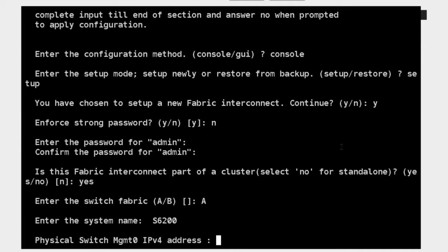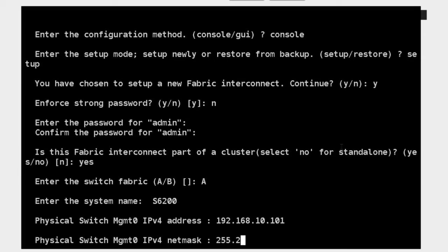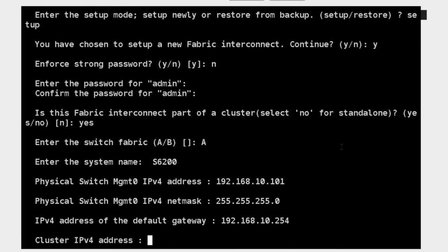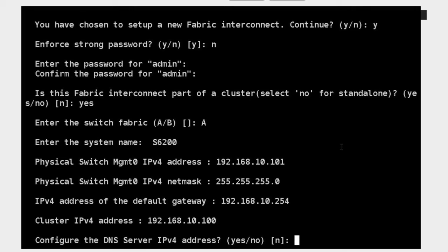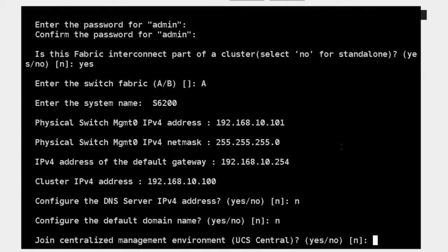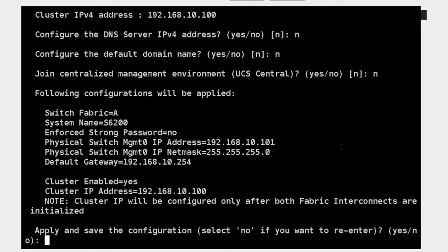What address do I want to use to manage this device? I'm going to say 192.168.10.101, hit enter. I need to give it a mask — we'll give it a /24. Then I'll specify my gateway: 192.168.10.254. Now since this device is the primary, I'm going to give it the cluster IP address — that's the VIP I was talking about earlier — 192.168.10.100. I can configure a DNS server but I don't have one, and I can configure a domain name but I don't have one. Do I want to join a UCS central configuration? No, that's not part of the scope of this class.